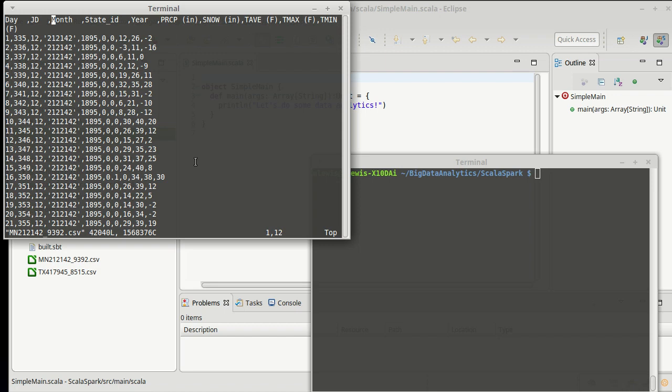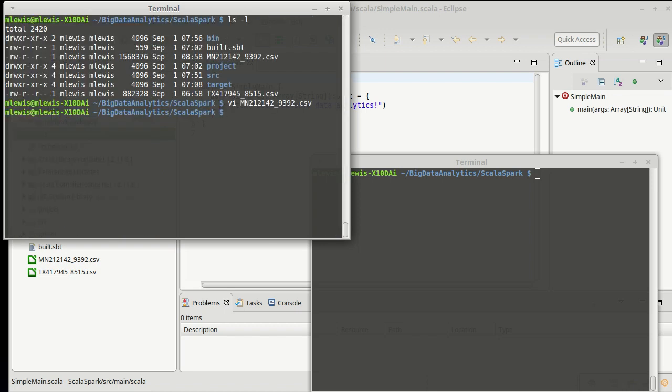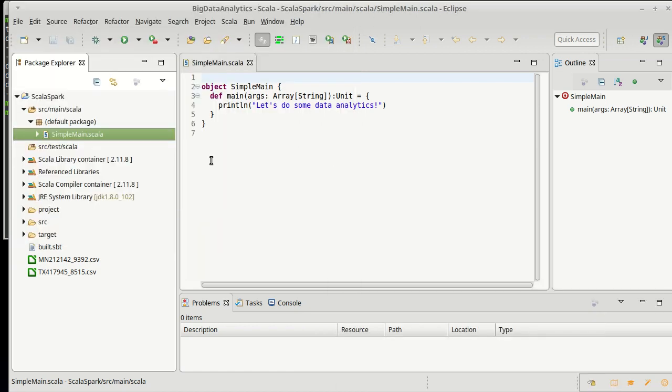And this file has 42,000 lines in it. So, it's a reasonable-sized file. It's definitely not big enough that you have to use a framework like Spark, which is good, because we're not going to. We want to look at this and load it in and then do some basic operations on it using the standard Scala approach to this.